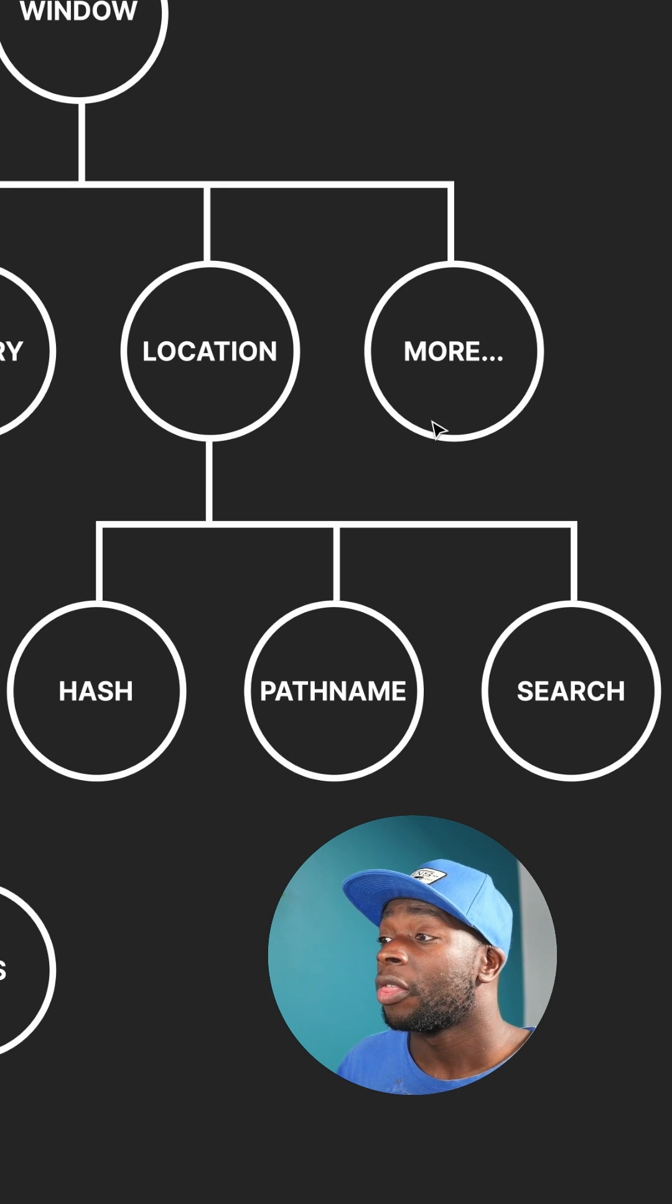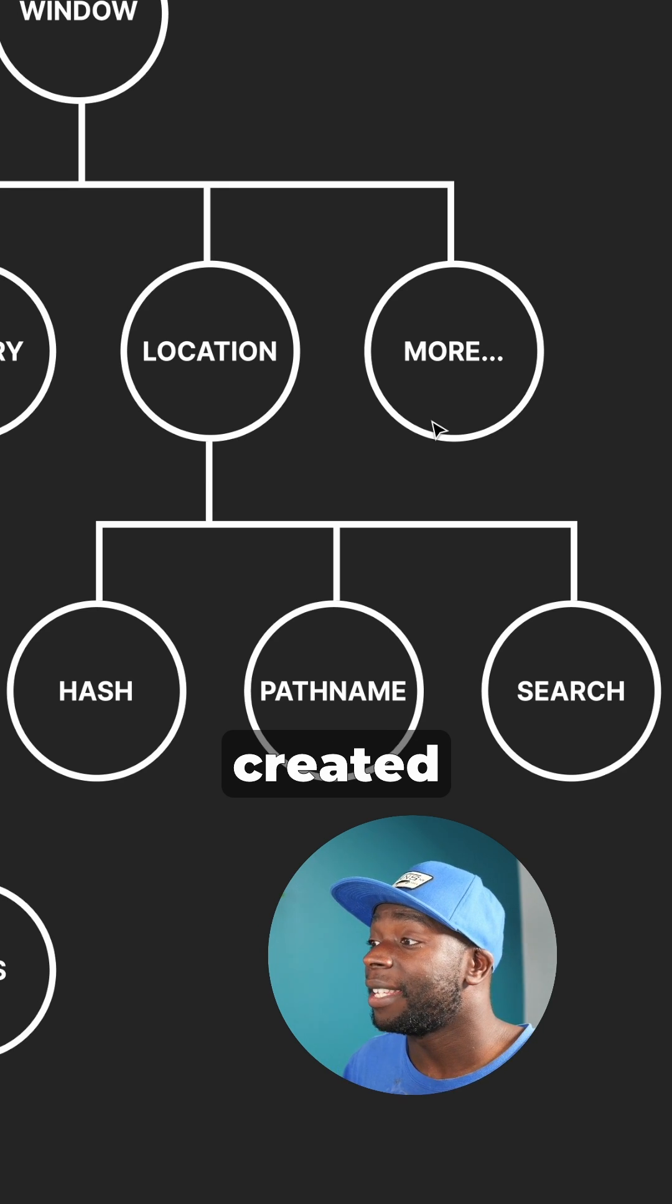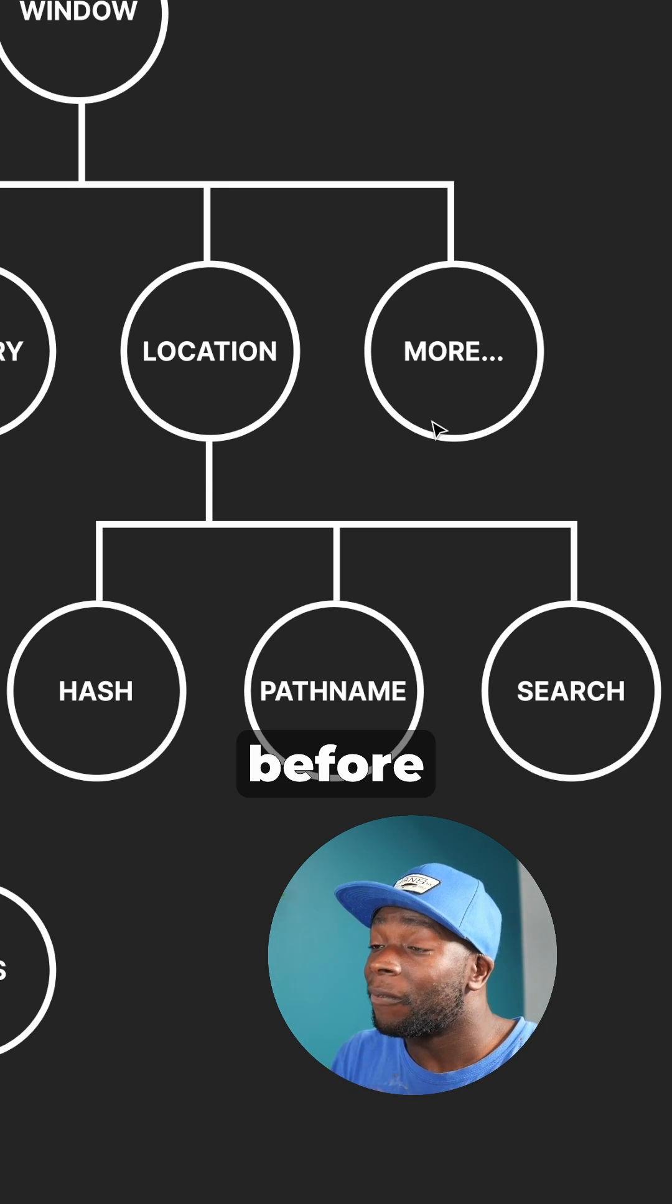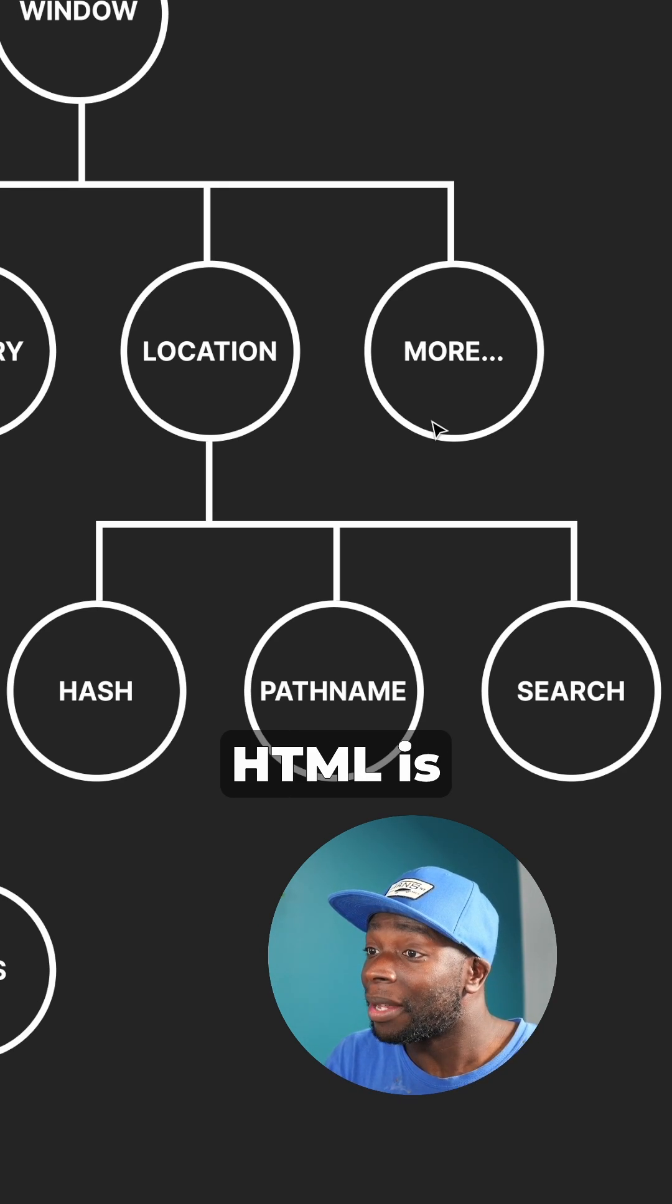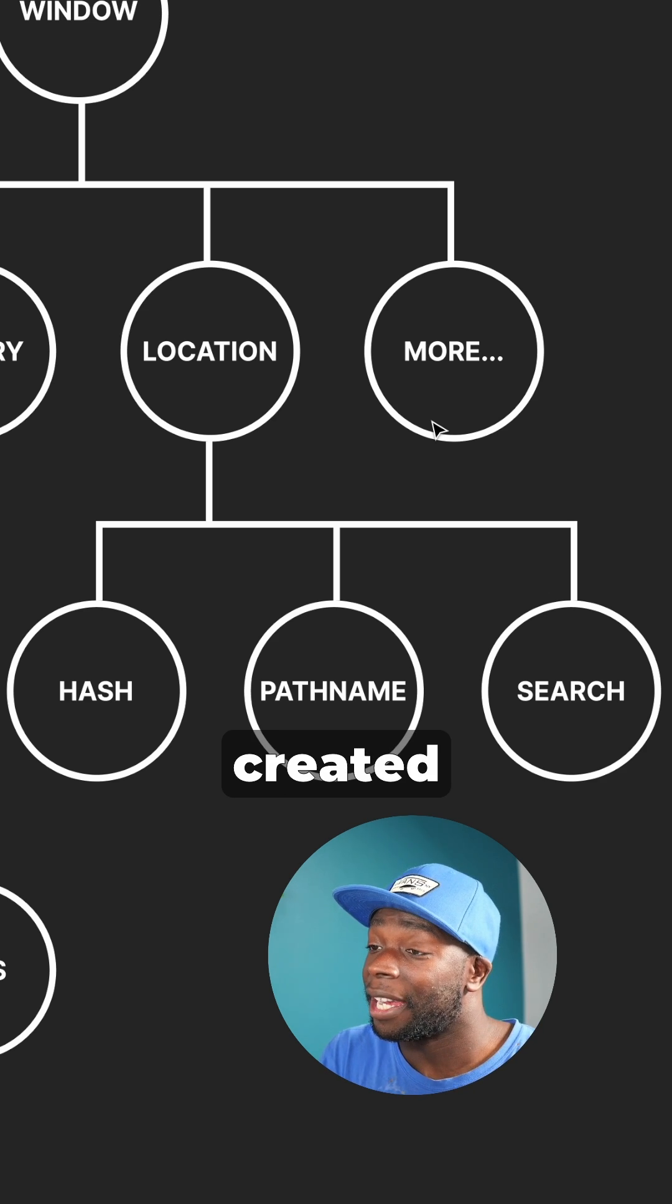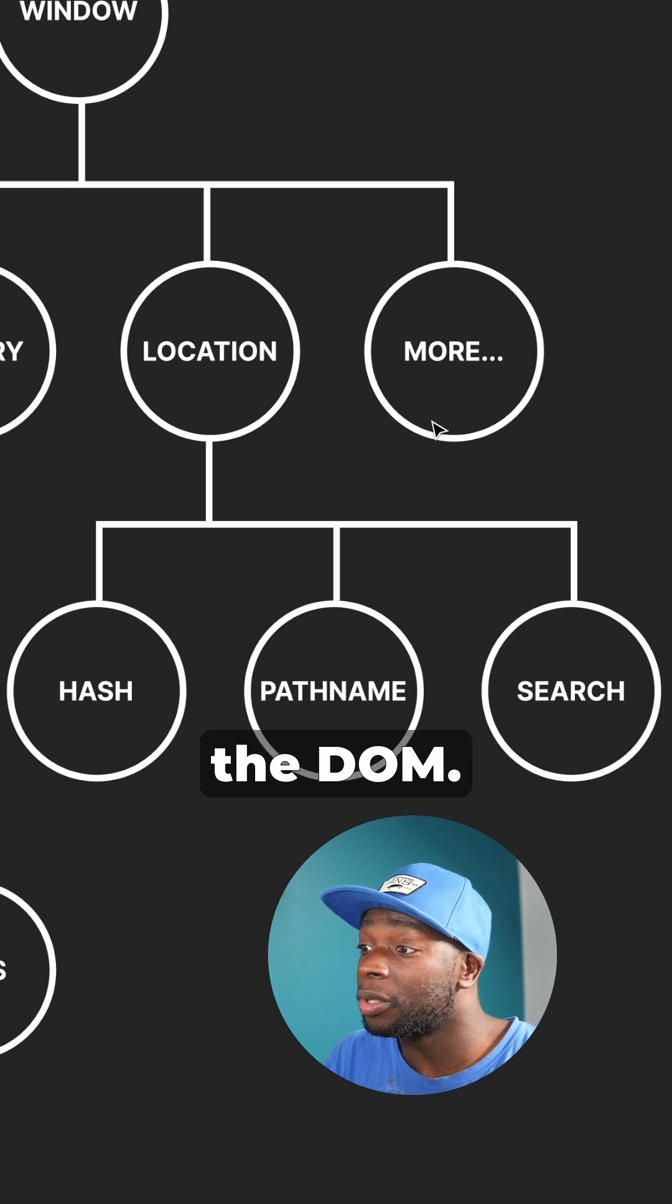The BOM is created when a web page is loaded, but before the HTML is loaded, so it gets created before the DOM.